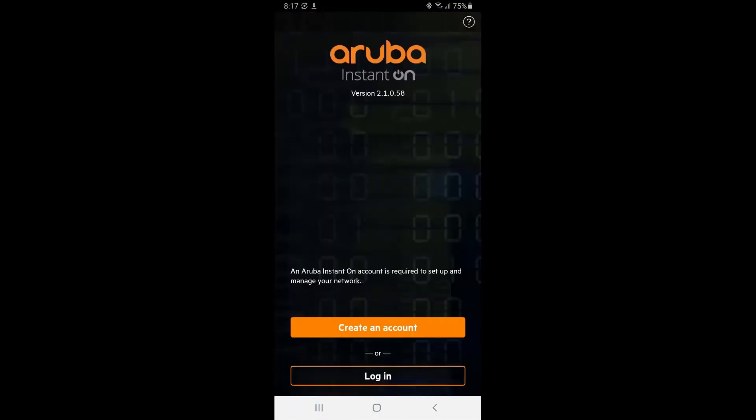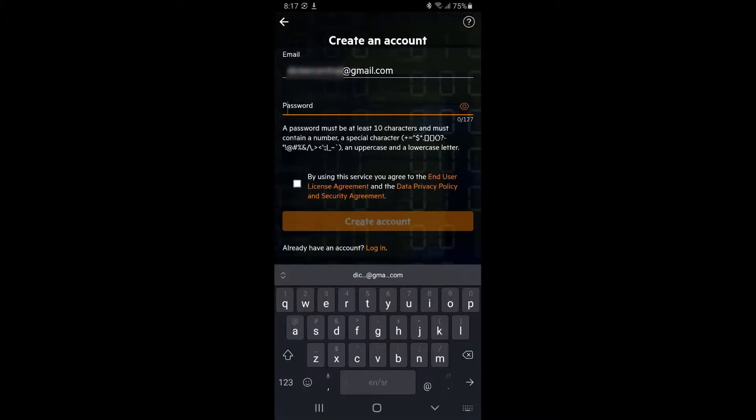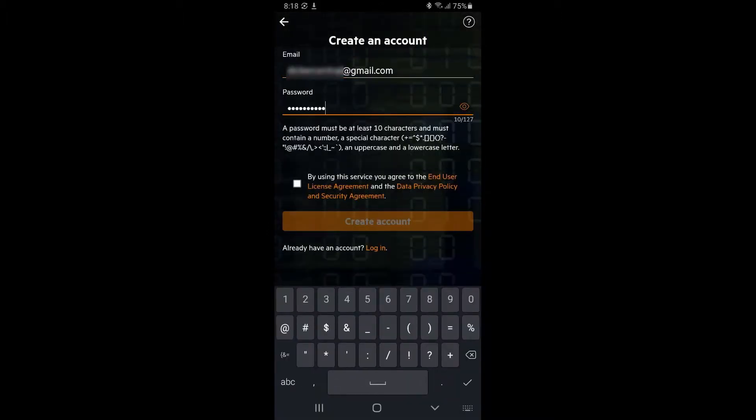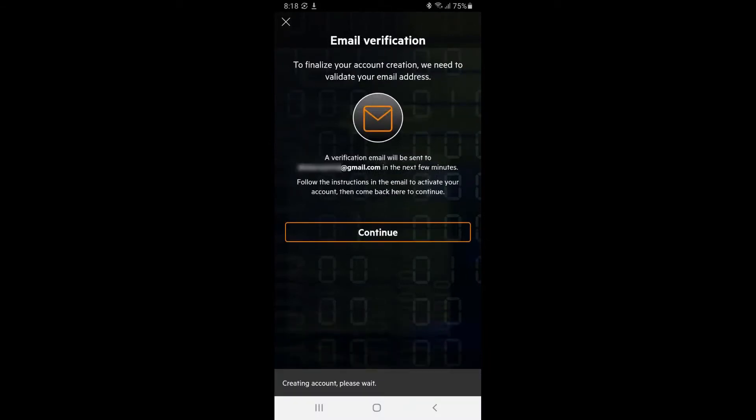Open the app and tap on create an account. Fill in your email address, choose a password, accept the end user license agreement and tap on create account.